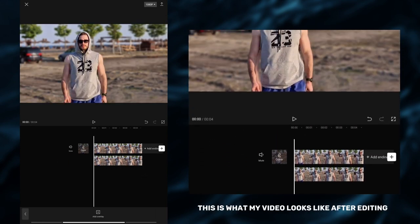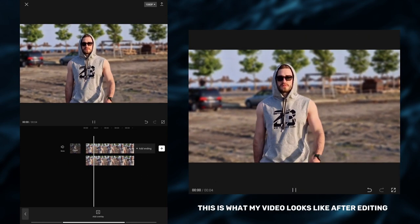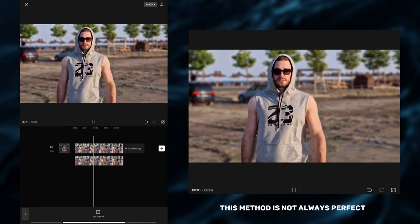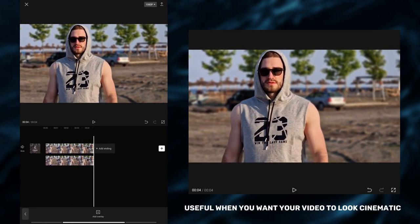This is what my video looks like after editing. This method is not always perfect, but it can be very useful when you want your video to look cinematic.